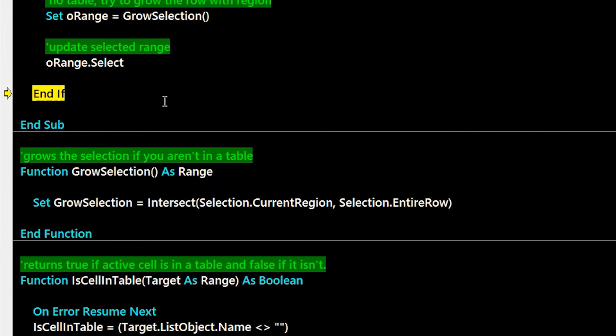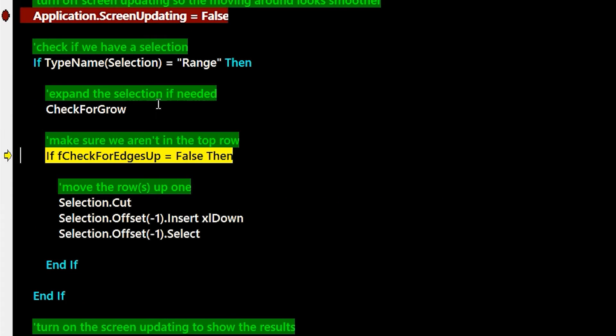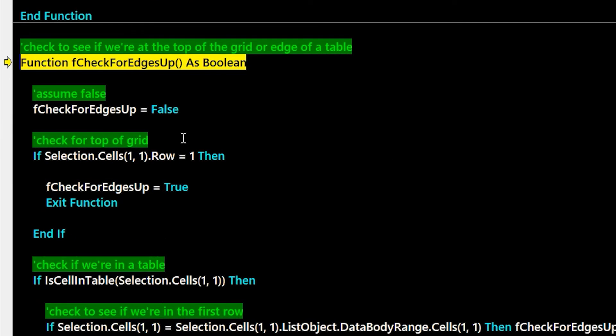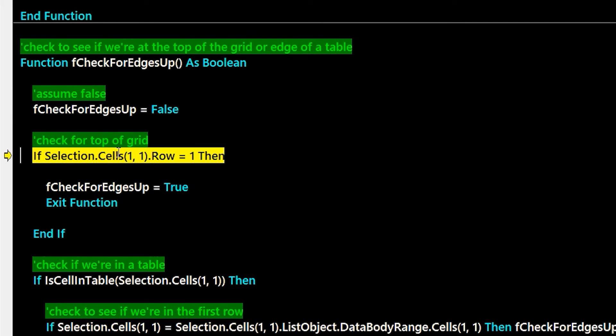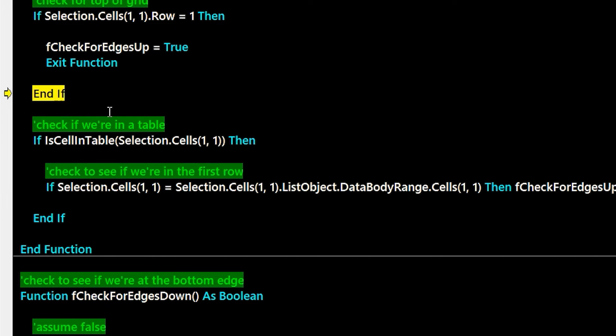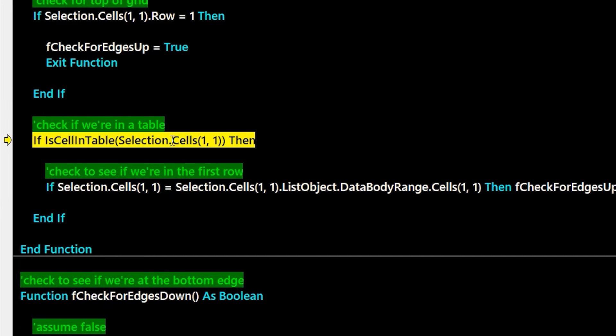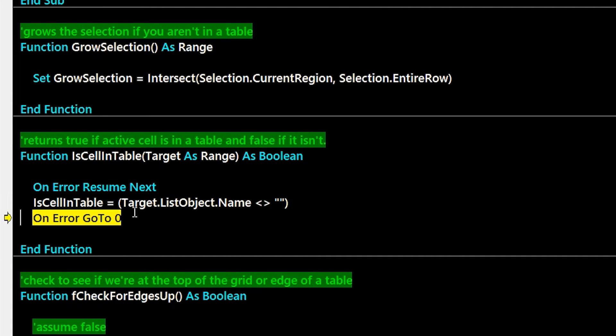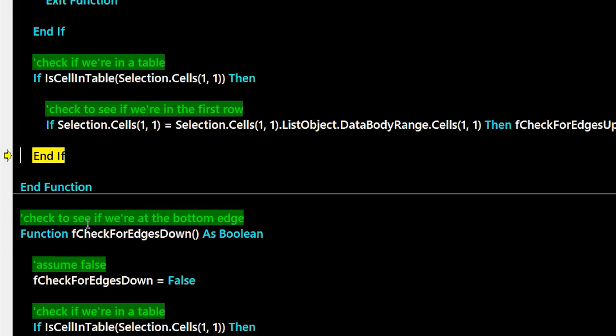the next check is to see, since we're moving up, if there's an edge for the up. So the first edge would be the top row. So if you're in row one, you can't go any higher. So that's not true here. The next check would be if we're in a table and then we're going to touch the header cell, then we should stop. But since we're not in a table, it doesn't apply to us.